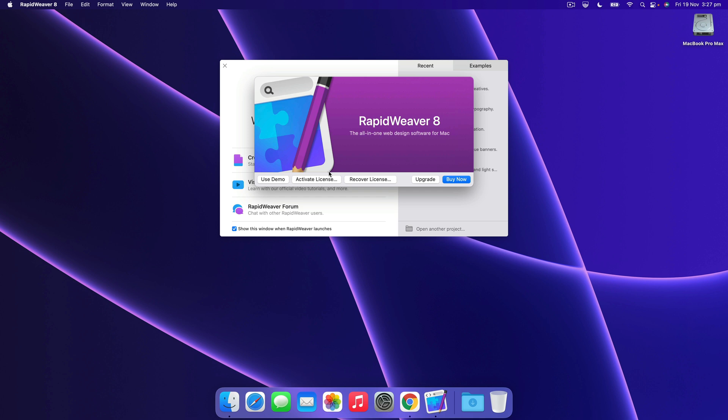We're presented with the registration window. Now you don't need to register RapidWeaver right away, you can get started in creating your website with the RapidWeaver demo. It lets you create a project with up to three pages so we're going to hit use demo for now.